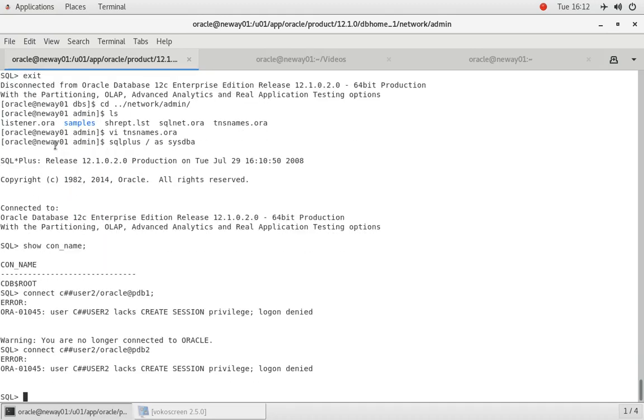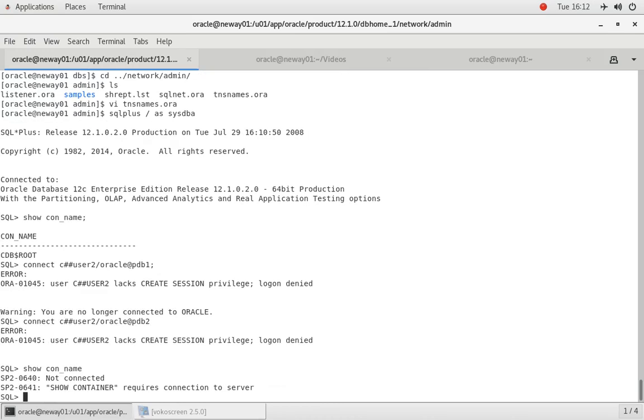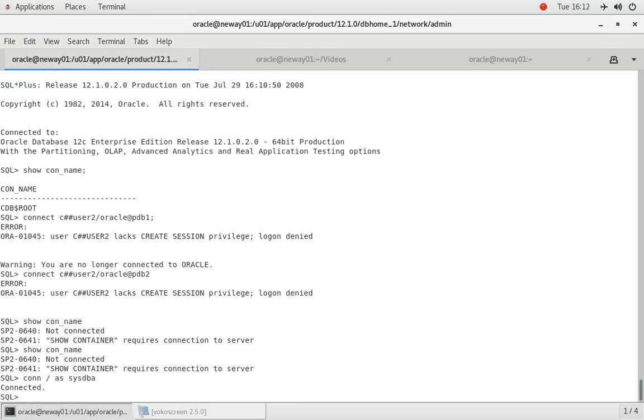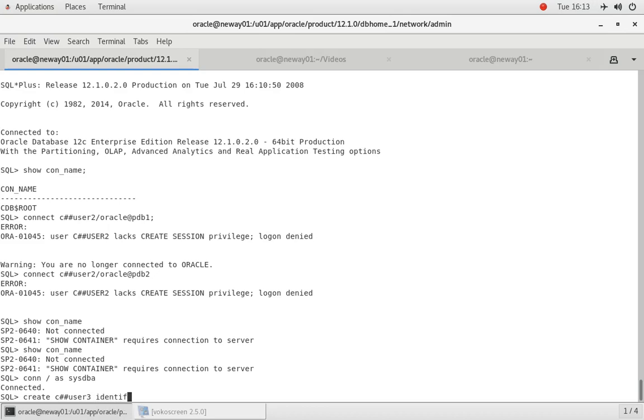So let's try to create another user and see if we can specify a particular container. So if I do create C##USER3 slash Oracle, sorry identified by Oracle container equals PDB1.